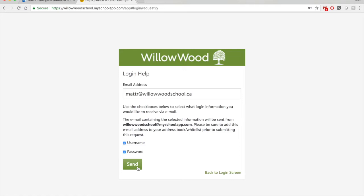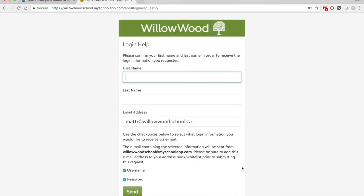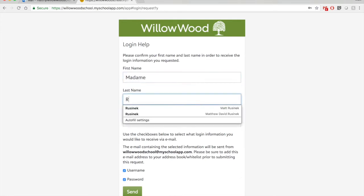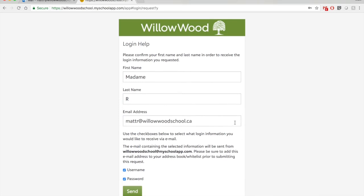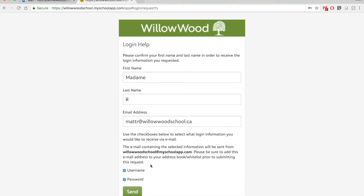Again, if it's your first time logging in, click on both of these. That'll be super helpful and will allow you to log on for the first time. So I'm going to click on send. So for me, I'm using a fake parent named madame R. I've got my email address in there. I want my username. I want my password. And I'm going to click send.